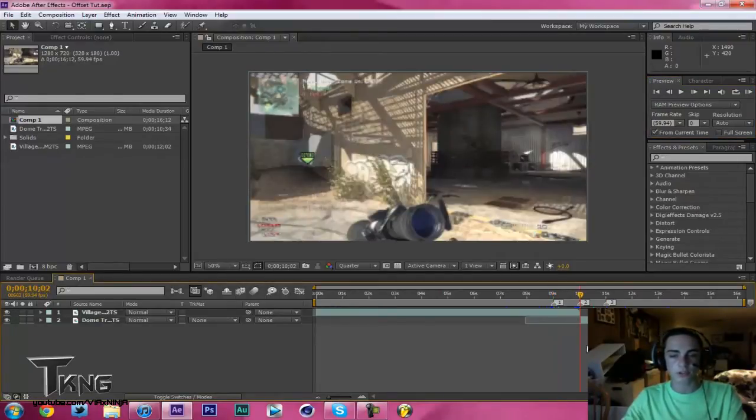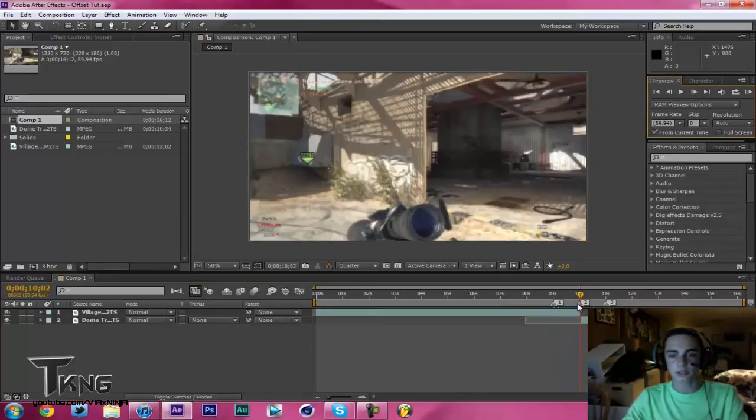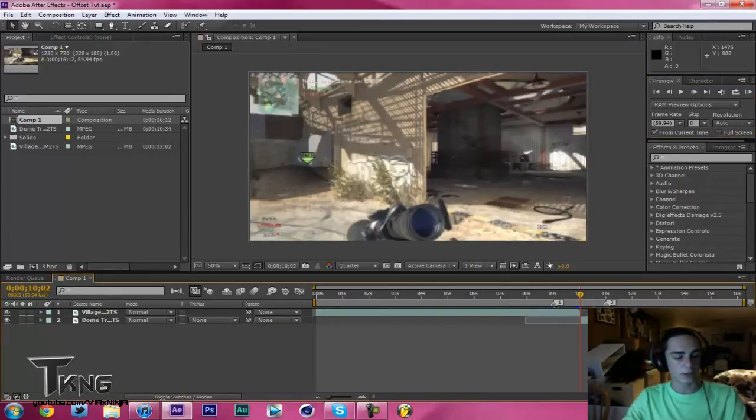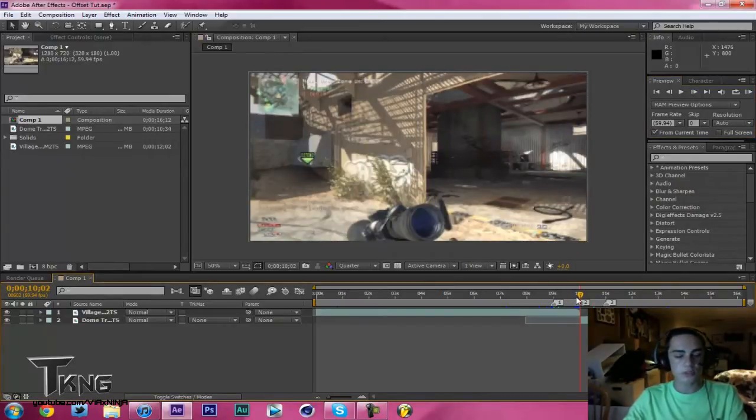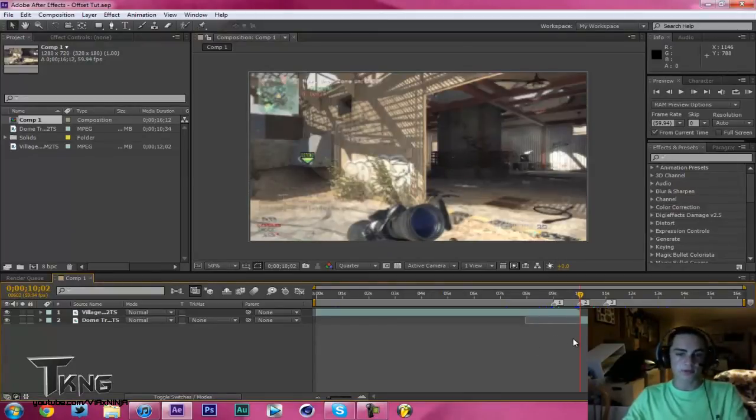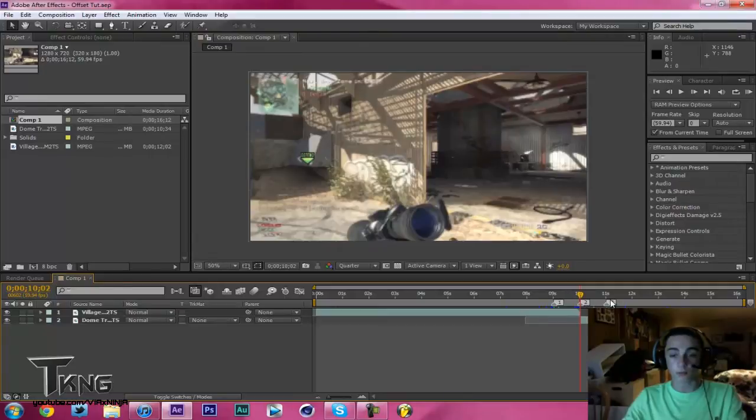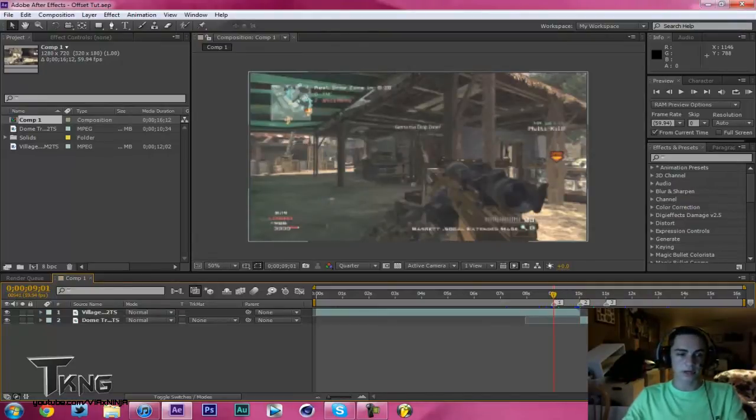What you want to do is go right to where these clips intersect. Here, I'll delete this marker quick. Now you're going to want to hit Shift and 2 to create a marker. That is the middle point of the offset.